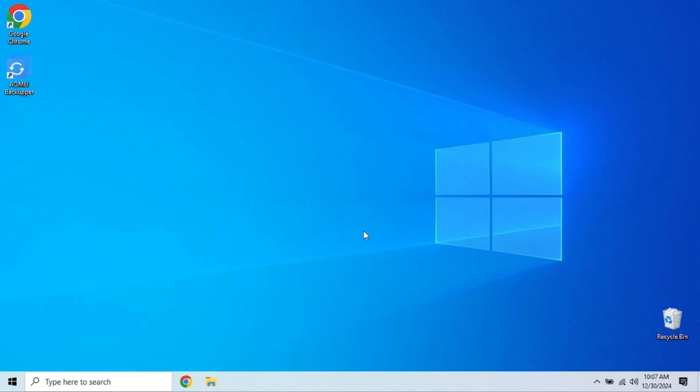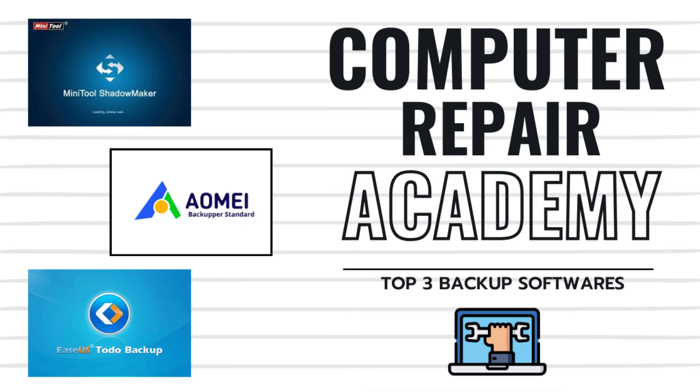All right, so there you have it. The top three free backup software options we recommend. Let's recap the softwares and some of the features. MiniTool ShadowMaker for full disk imaging and reliability. EaseUS Todo Backup Free for ease of use and automated backups. AOMEI Backupper Standard for feature-packed backups and disk cloning. All of these tools offer something unique. And the best part is they have free versions available.